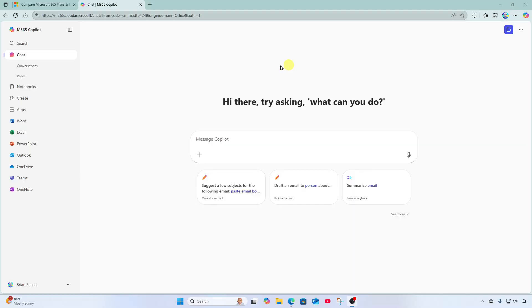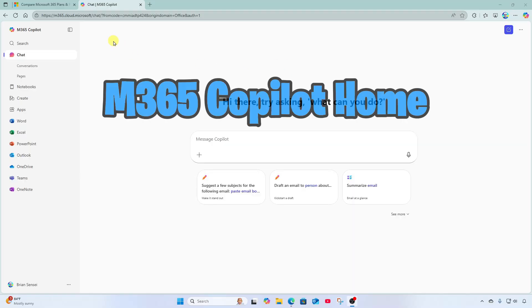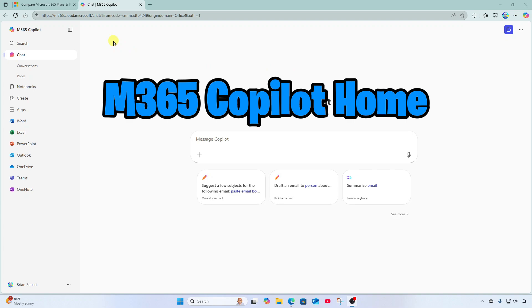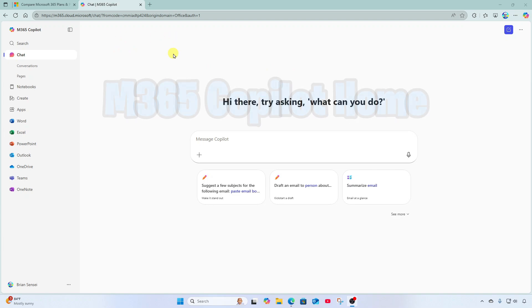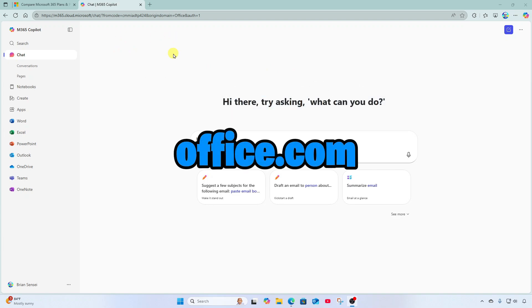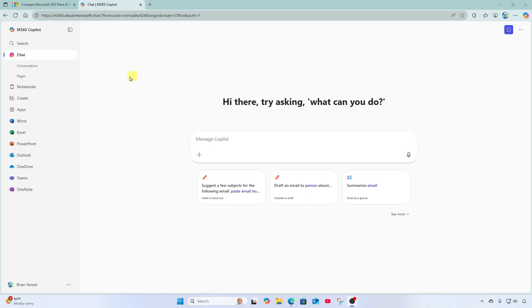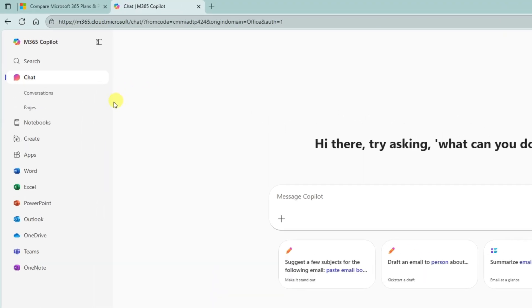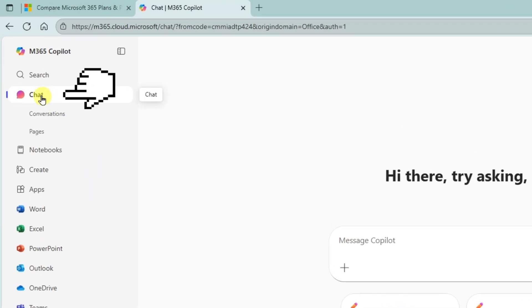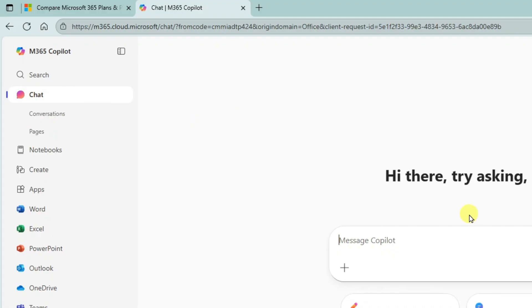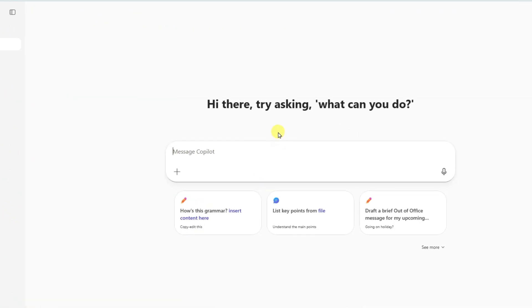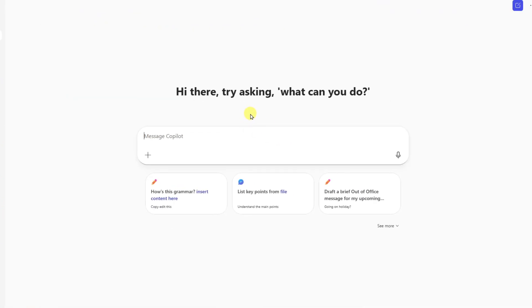Okay, so here I am on Microsoft 365 Copilot Home, also known as Office.com. The first thing you can do is jump into a Microsoft Copilot chat and you can tell Copilot what type of presentation you would like to create.